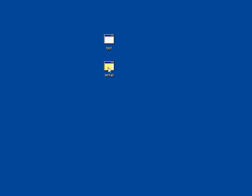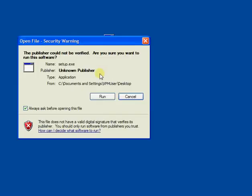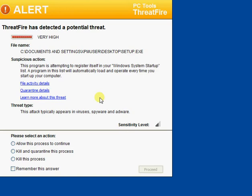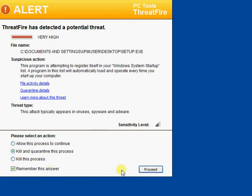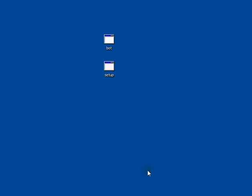Now if we go ahead with Setup and see what this one brings forward. Again ThreatFire is alerted to this one. So kill and remember the answer and proceed.